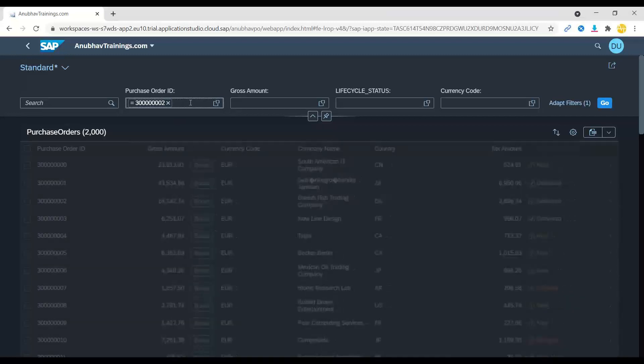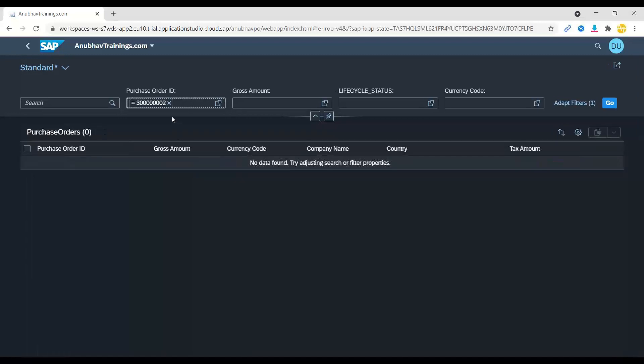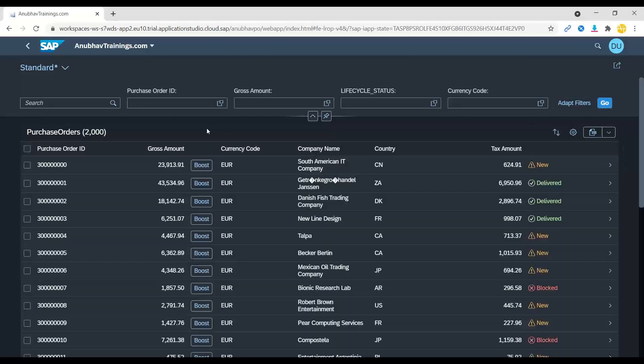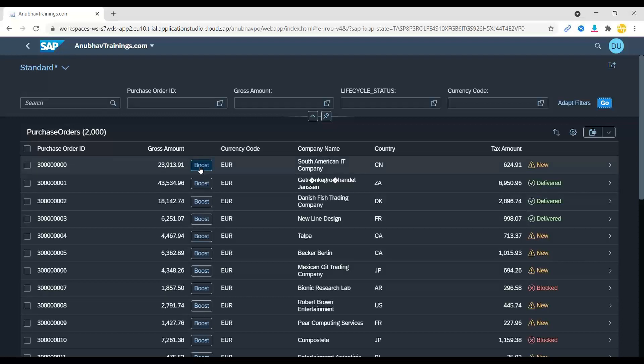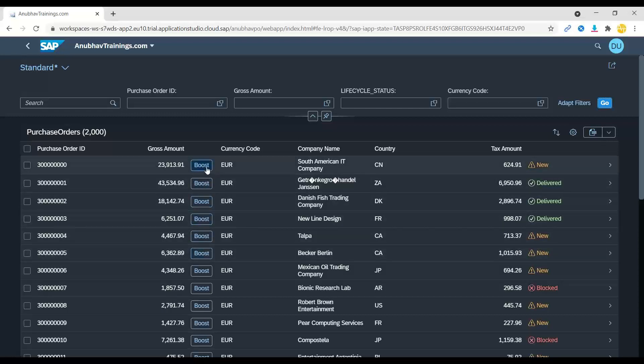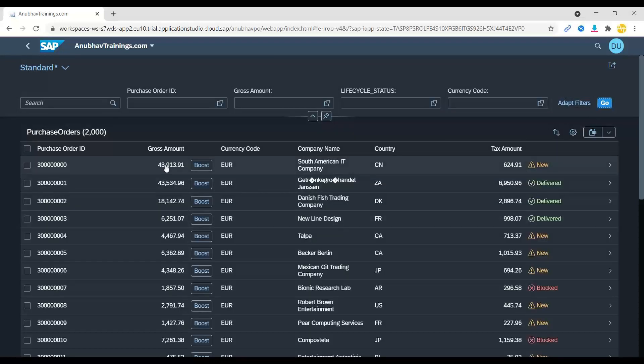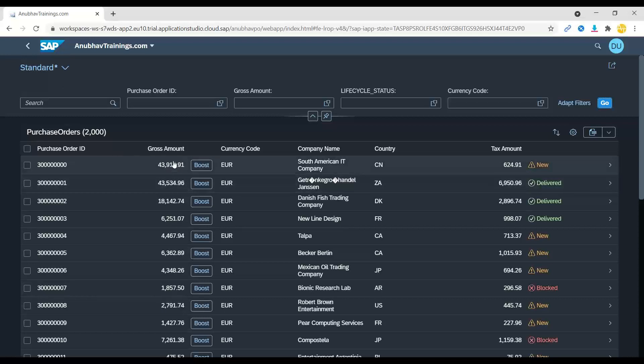For example, this one. And it will basically look for that particular object in the system. Then we also have recently implemented our action. If you've seen my last video on implementing action on CAPM services, it's integrated here as a button for every line item in Fiori element. And if I just go ahead and click, you would see this amount will be increased by 20,000 bucks. So right now it's 23,913. Let me boost and search again. And now see it has been increased to 43,000. So that's an amazing feature of integrating our actions.